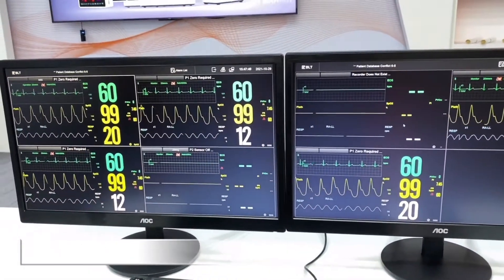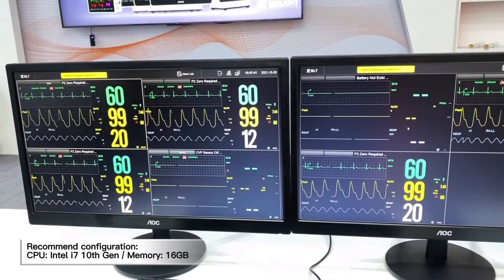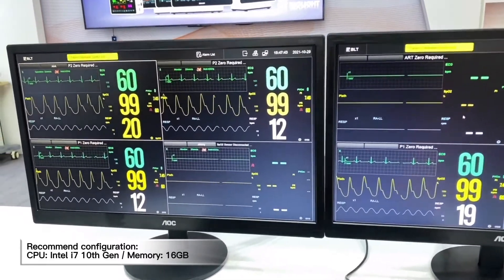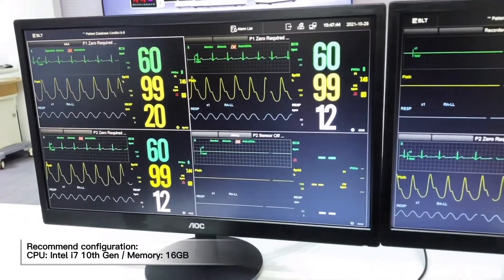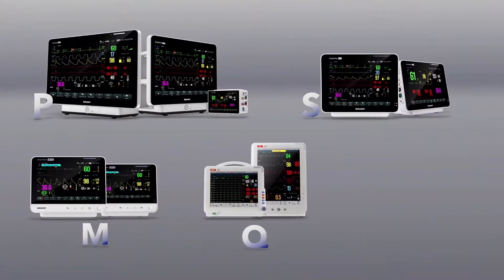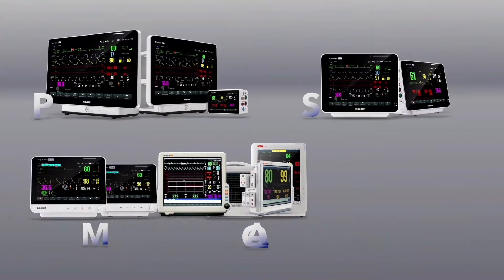The recommended configuration is CPU Intel i7 with 16GB RAM. iO Vision supports the brand new P-series patient monitor, S-series patient monitor, M-series, A-series, and Q-series.